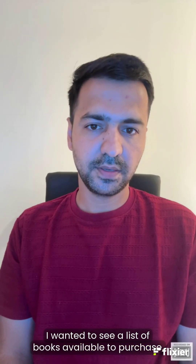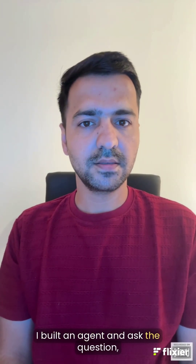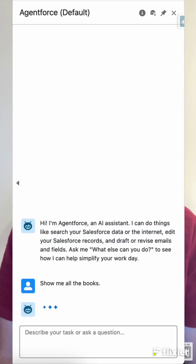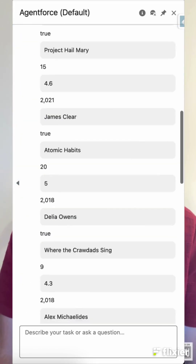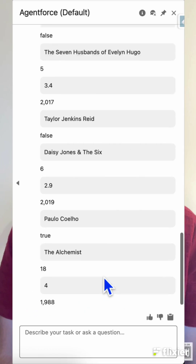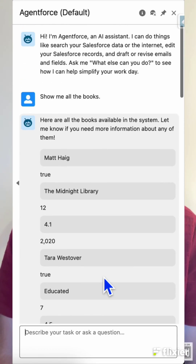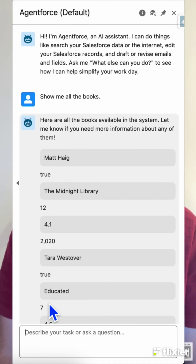So imagine this — I wanted to see a list of books available to purchase, and to do that I built an agent and asked the question: show me all the books. And this is what it gave me back: just gray blocks, very plain text, not helpful, not so clear. Can you even tell what's going on here? No, right?